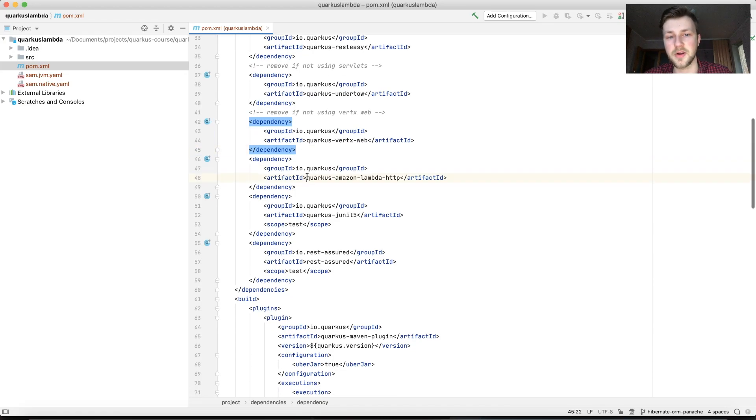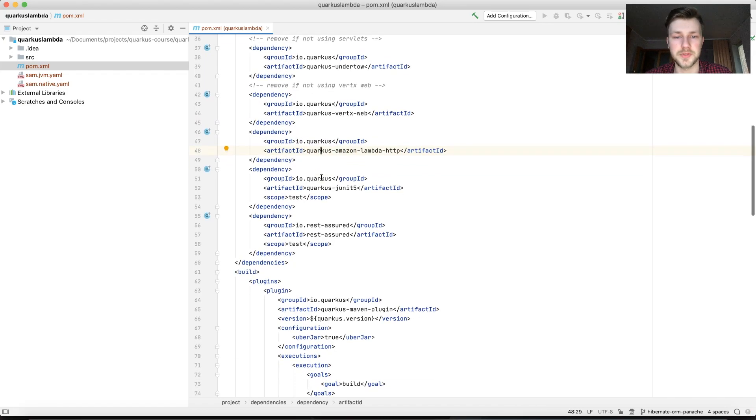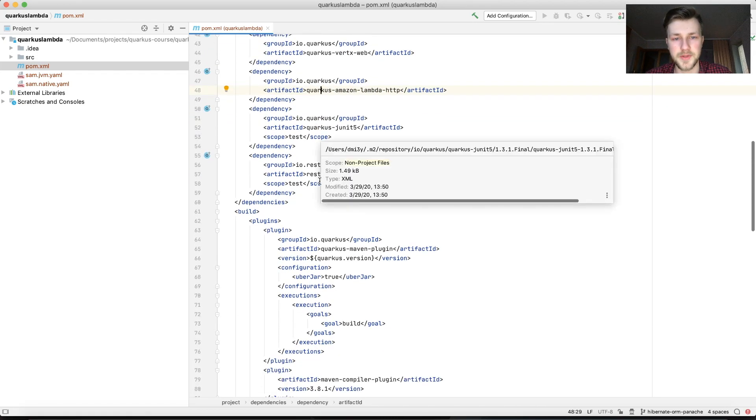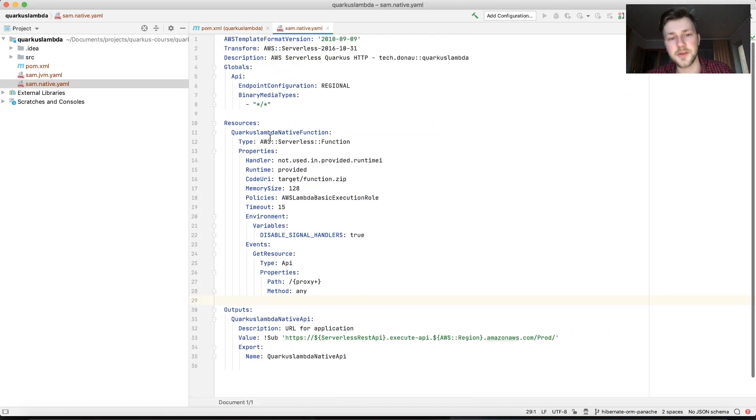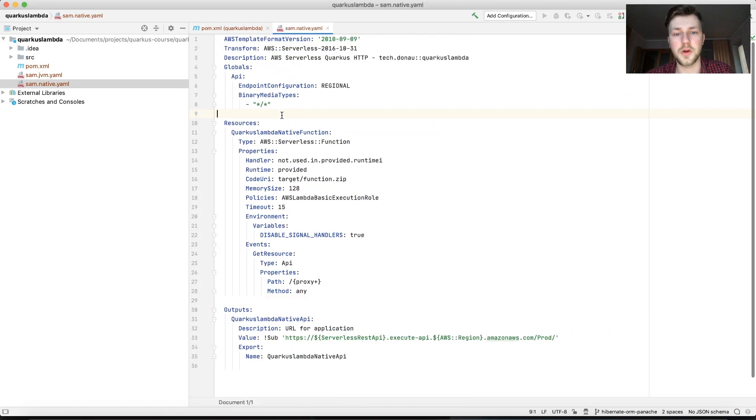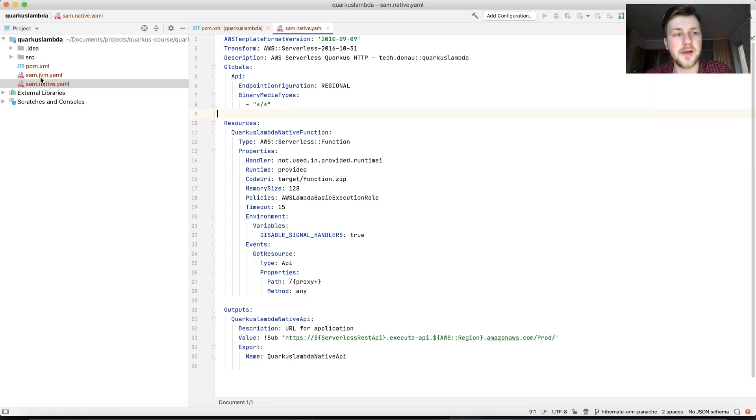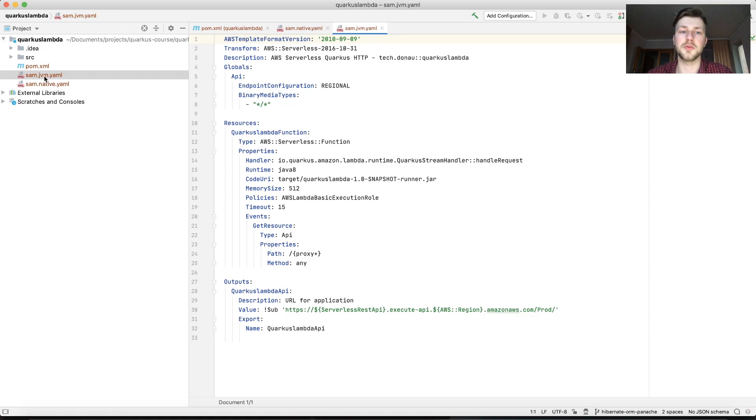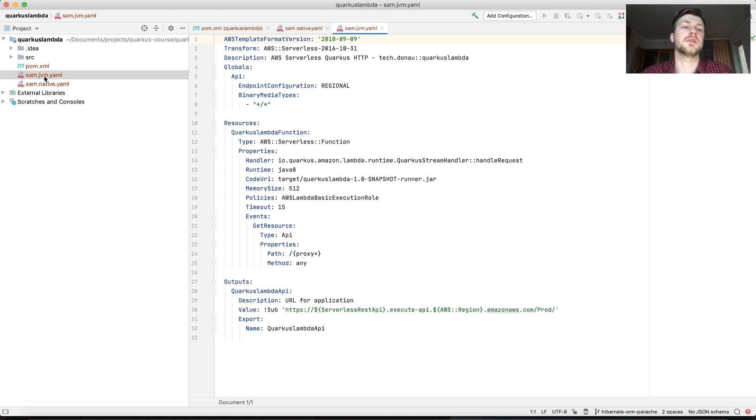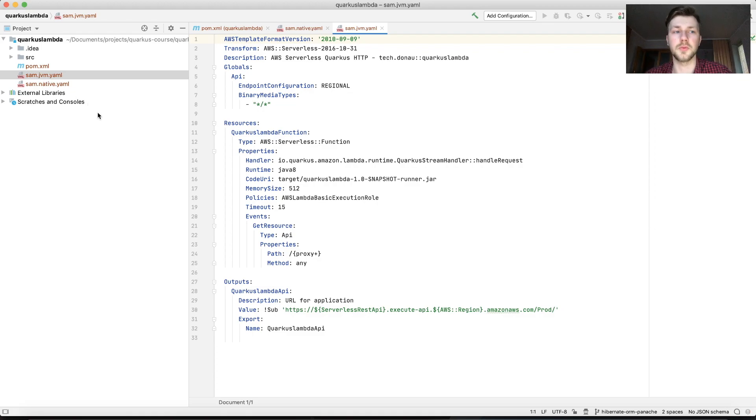And we have Quarkus Amazon Lambda HTTP. So this is like we had Azure, in this case we have Lambda. This is the specification for how to deploy our function. There is one difference though, we have two files. We have a JVM which we're going to use today and a native one. You can try it yourself. You just need to specify -P native when you build the image.